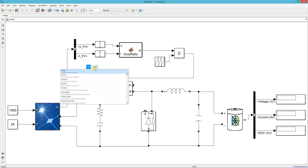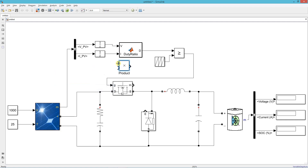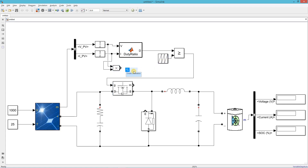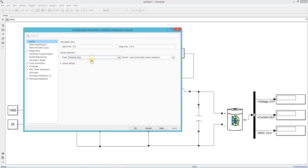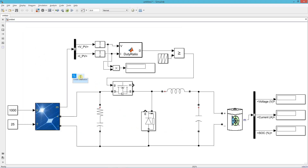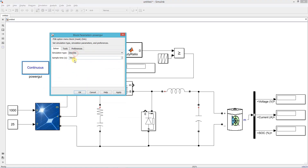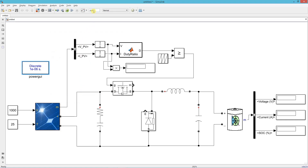Add a product block and a display — solar output power will be displayed here. Open model configuration parameters and set the solver type. Add a Powergui block, set simulation type to discrete with sampling time 1e-6. Set simulation runtime to 1 second.